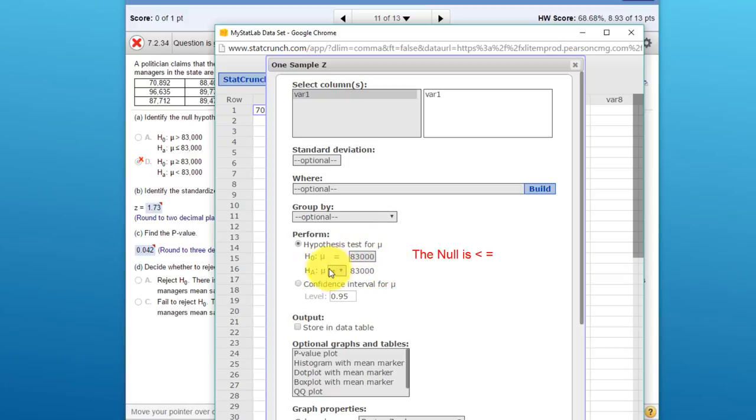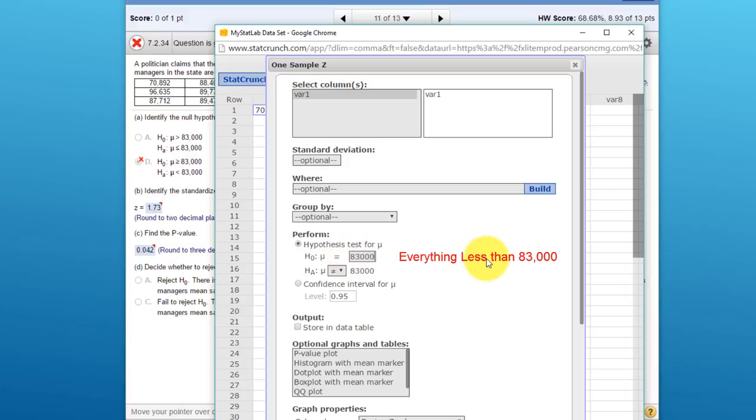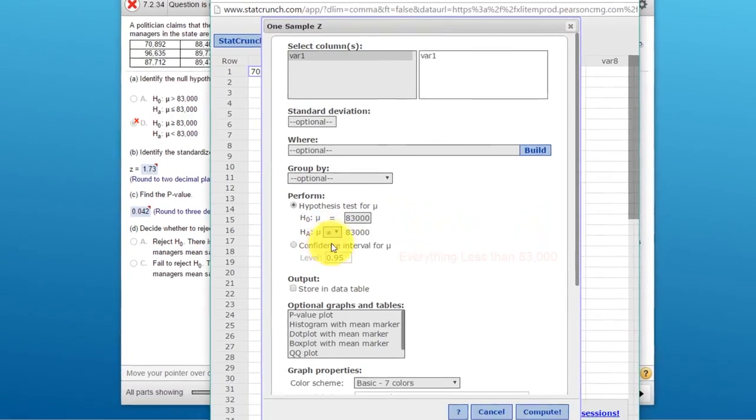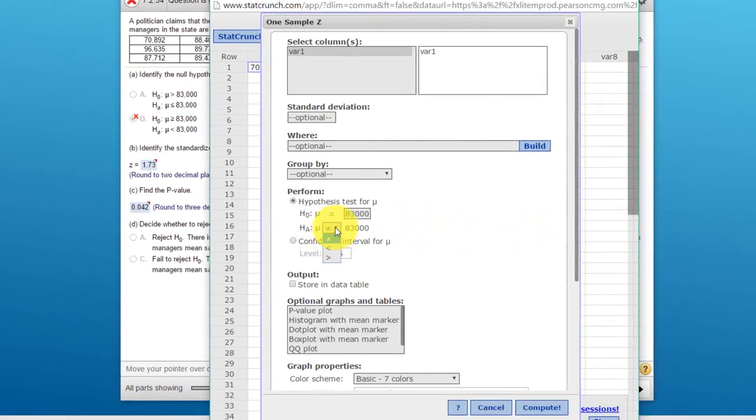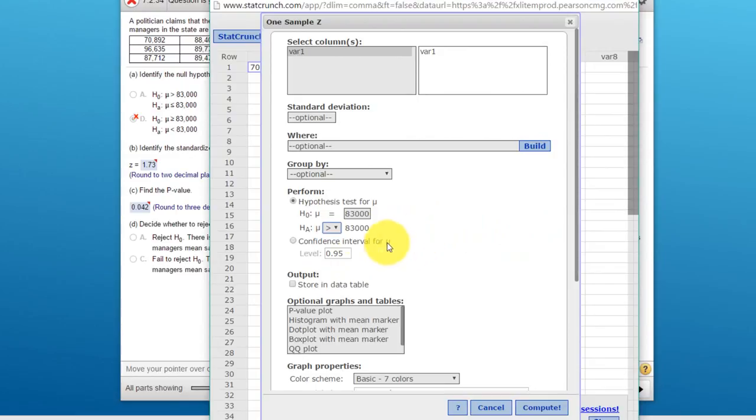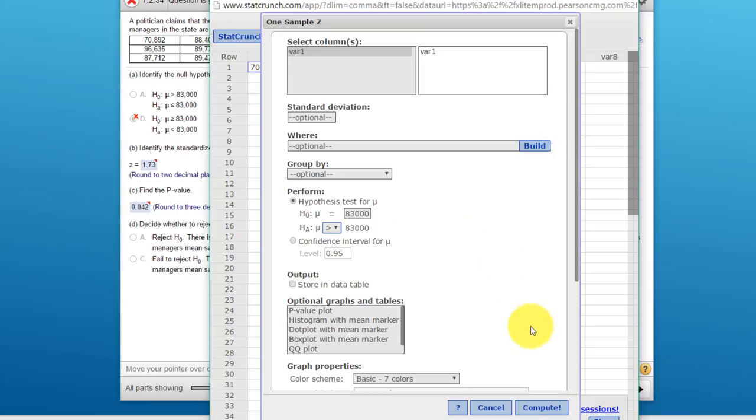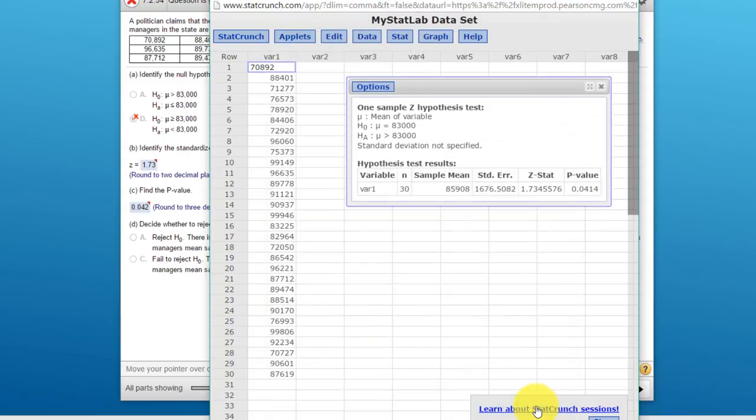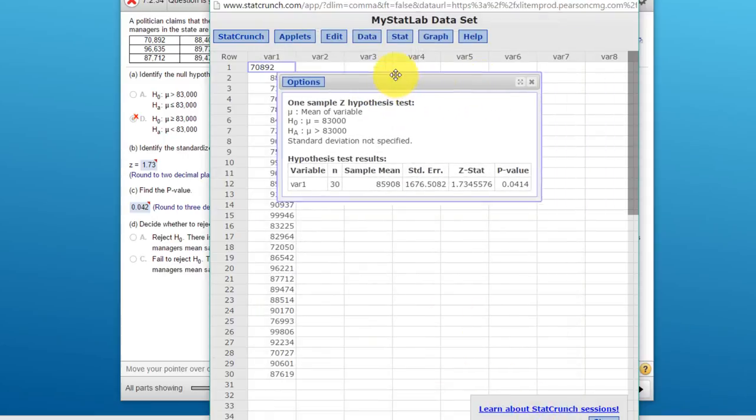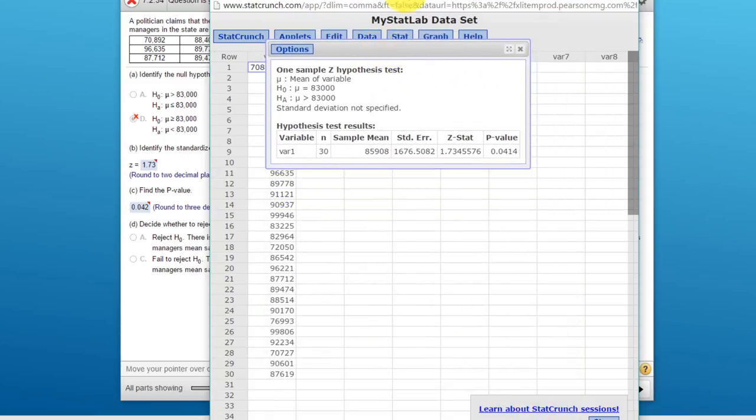If we run this test and it is significant for the equality, that means it will also be significant for everything greater than $83,000. What is critical here is setting up the alternative properly. Remember, we have a greater than symbol in our alternative hypothesis, so we've got to get that in. That makes it a one-tail upper-tail test, everything to the right in the normal distribution curve. We just click on Compute and we get our answers.